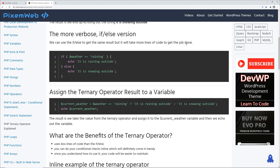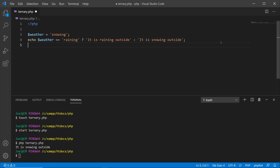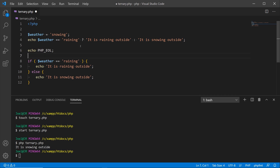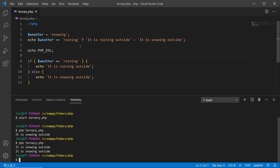Now for a comparison of the if-else statement versus the ternary operator — let's paste in the if-else snippet. On line eight we have: if weather equals 'raining' then echo 'it is raining outside', else echo 'it is snowing outside'. Running it in the terminal, we get the same result. The difference is that with the ternary operator we only use two lines of code, while with the if-else we use five lines. If you're programming a lot, reducing the lines of code you type is definitely something you want to do.